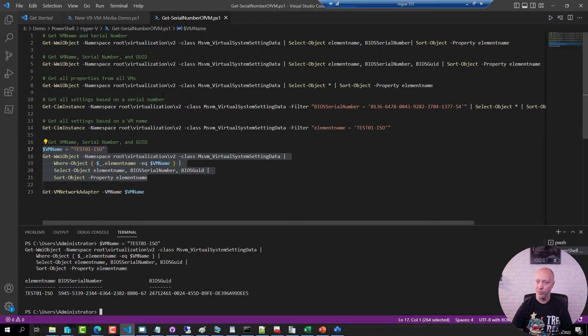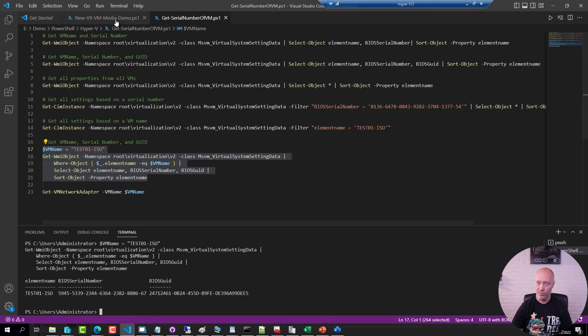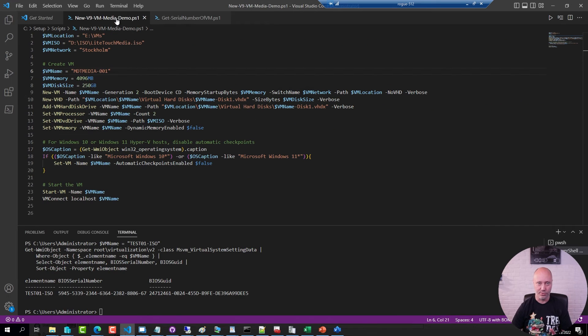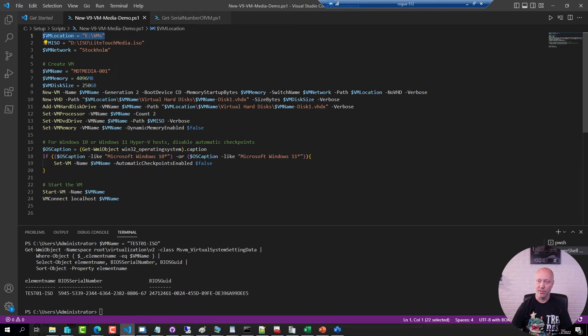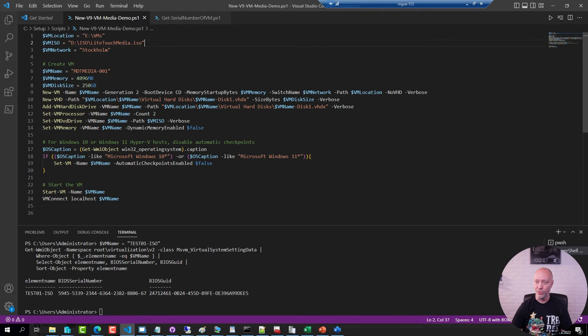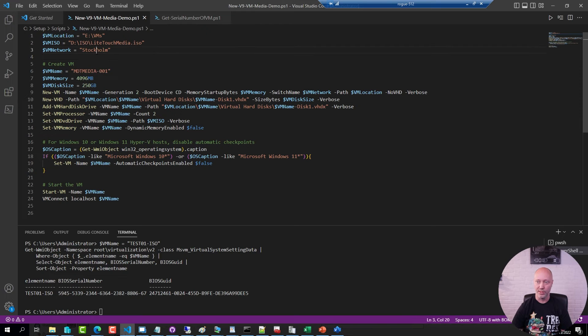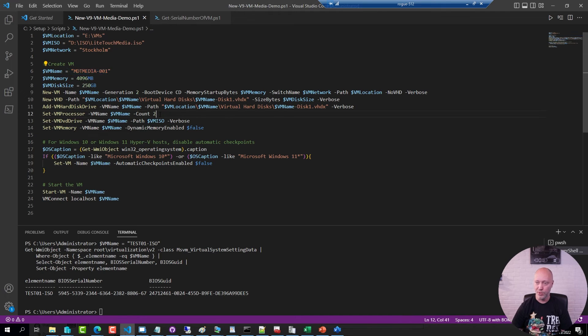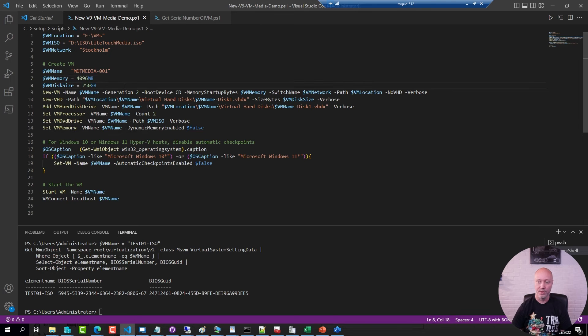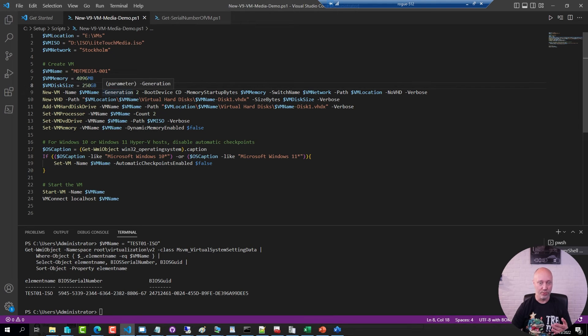And now I can go over to that host and create a virtual machine. I have prepared a PowerShell script. And once again, these scripts are shared in the link below. This PowerShell script creates a virtual machine in this location. It's using that media that I copied. It's going to use this particular network, name the virtual machine MDT Media 001. It will give it 2 CPUs, 4 gigs of memory and a hard drive.